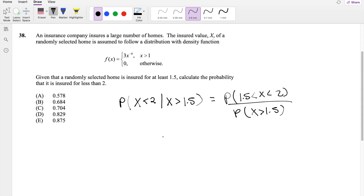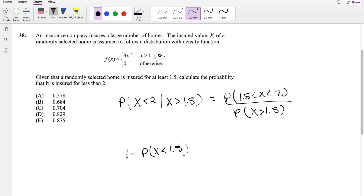Then this is not too bad. The denominator is going to be — I think it's going to be easier to do 1 minus the probability that x is less than 1.5, because this goes on from 1 to infinity. And I always like it better when I integrate it from 0; this makes the numbers a little bit easier. So I'm going to work on the denominator first.